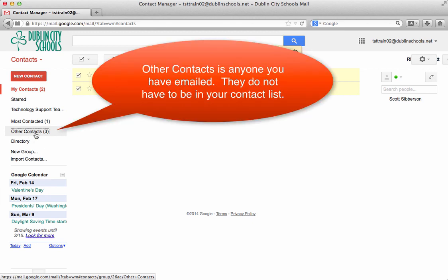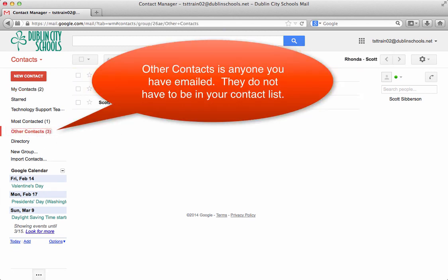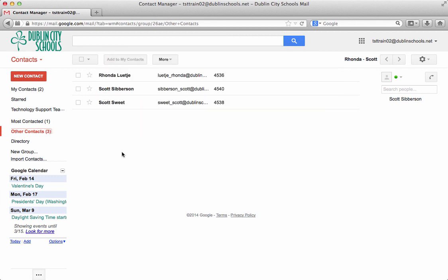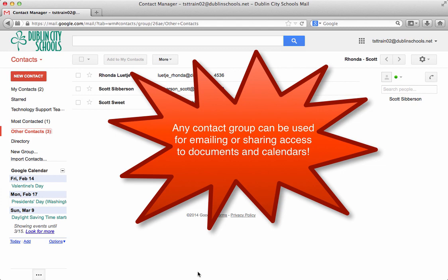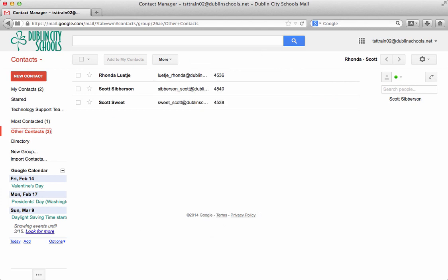And then there's other contacts like we talked about before. Other contacts would be anybody that you've sent email to. It will remember those. So at that point then you can create your own contact groups for emailing parents, for emailing colleagues, those types of things.